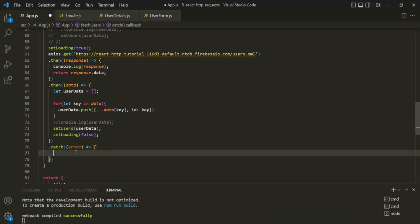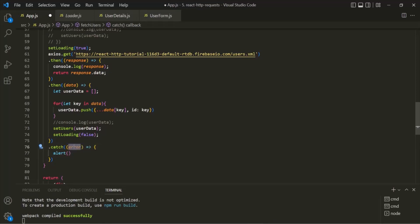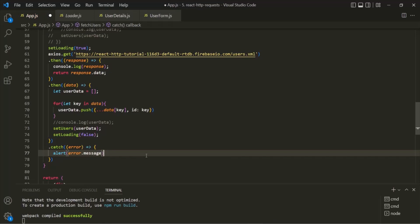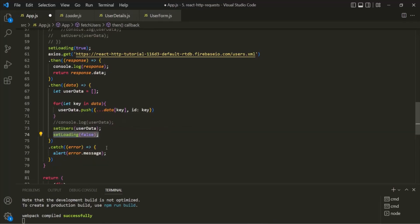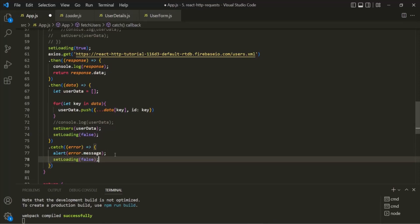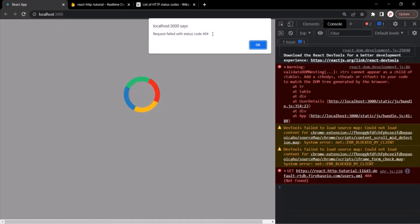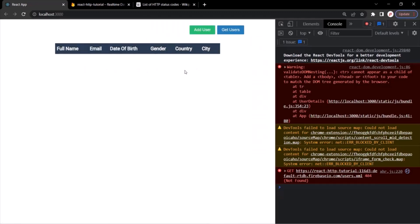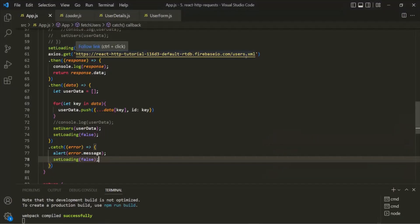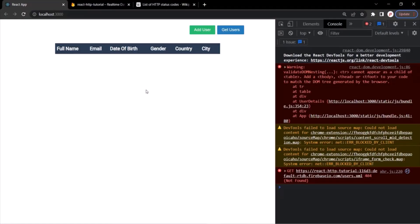In order to handle this error, I am simply going to show an alert window with the error message. This error object has a message property, so we want to show that message. We also want to set this loading state to false. Let's save the changes and go to the web page and refresh. Now we are handling that error — we don't have the error logged in the console, we get this alert window showing the error message. If I click OK, our application is not hanging anymore.